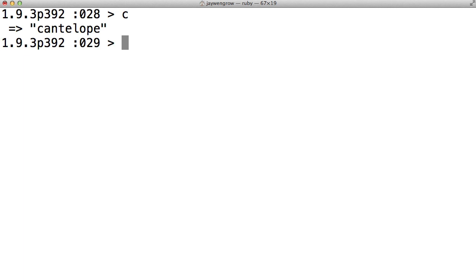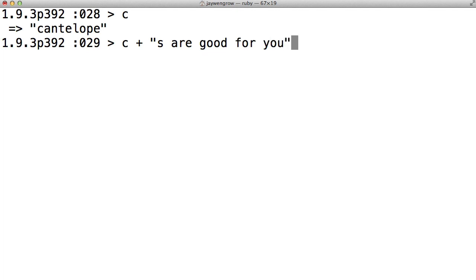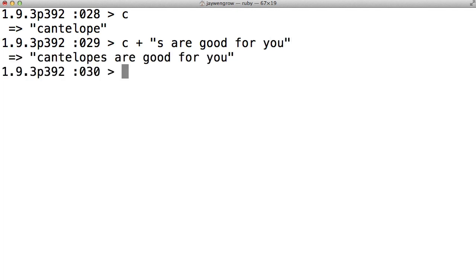Now we can do things with this variable, like we've done with our other variables. We could do c plus another string, put them together to say cantaloupes are good for you.